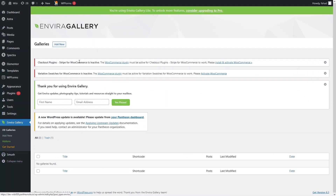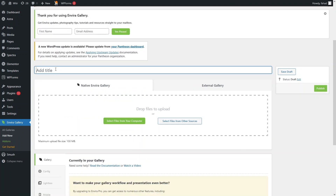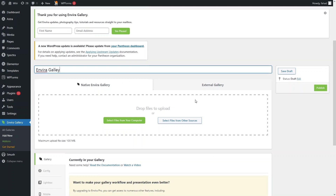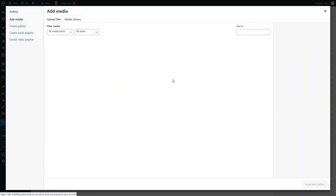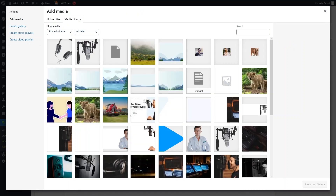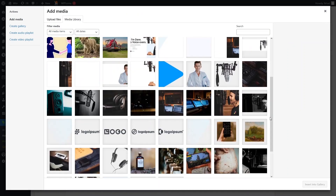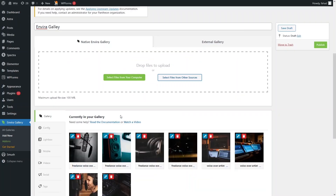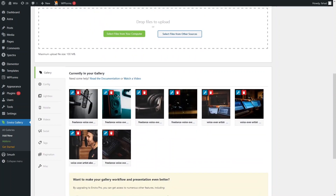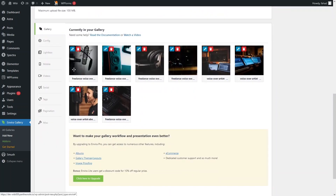Since we just want a simple gallery, let's go back to All Galleries and create a new one. Click Add New and give the gallery a title — I'll call it 'Envira Gallery.' You can upload images from your computer or select from other sources. I'll click Select Files from Other Sources, choose images from the media library, select eight images, then click Insert into Gallery.